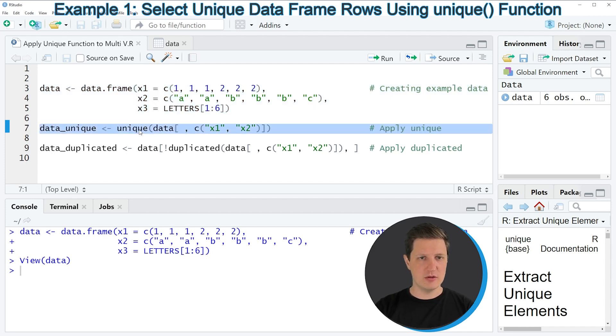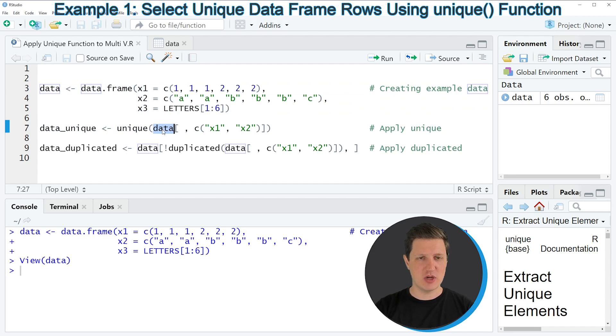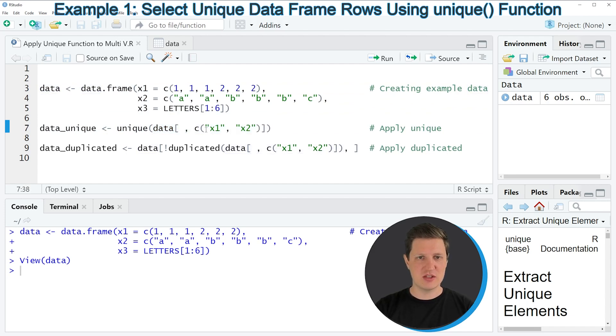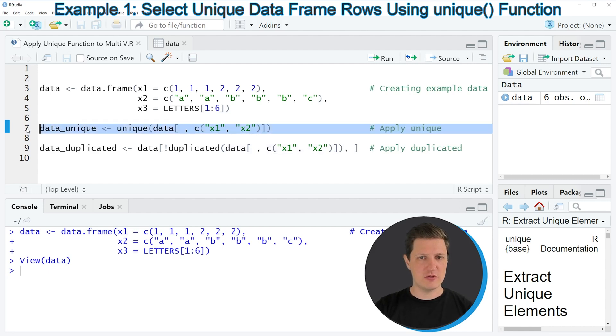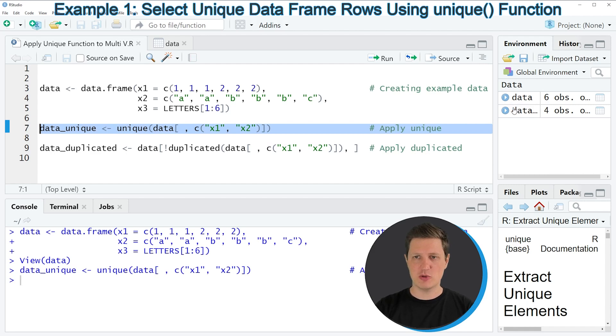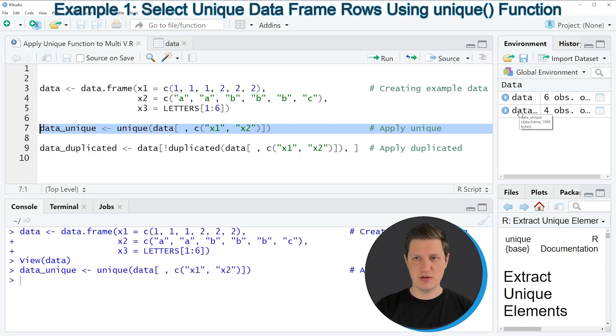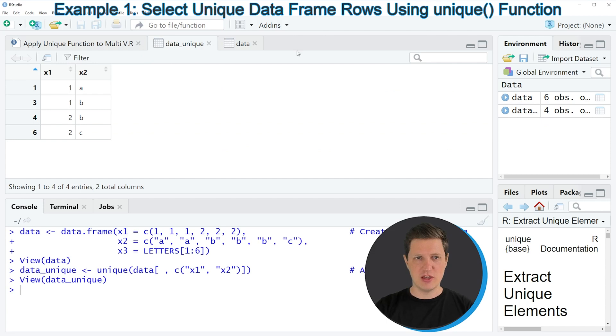We are specifying that this subset should consist of the columns x1 and x2. If you run the whole line of code you can see that a new data frame object appears at the top right of RStudio which is called data_unique and if you click on this data frame you can see that a new window appears.